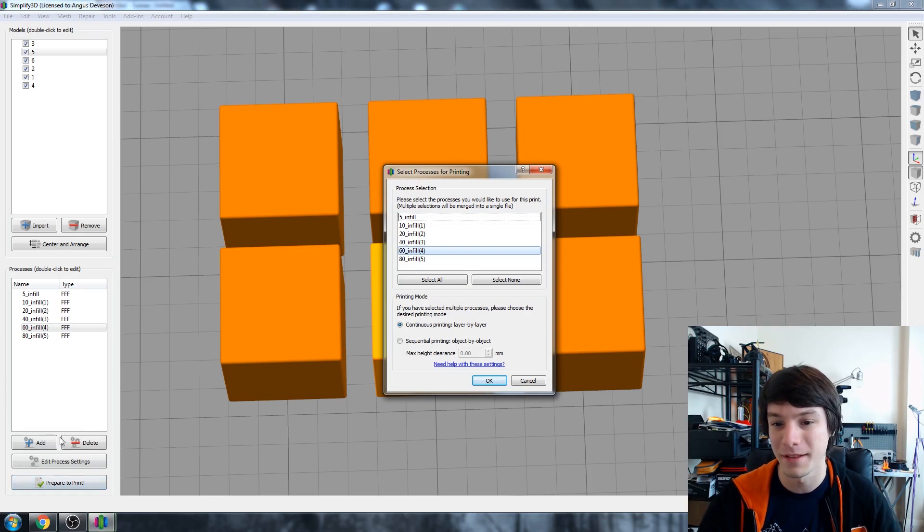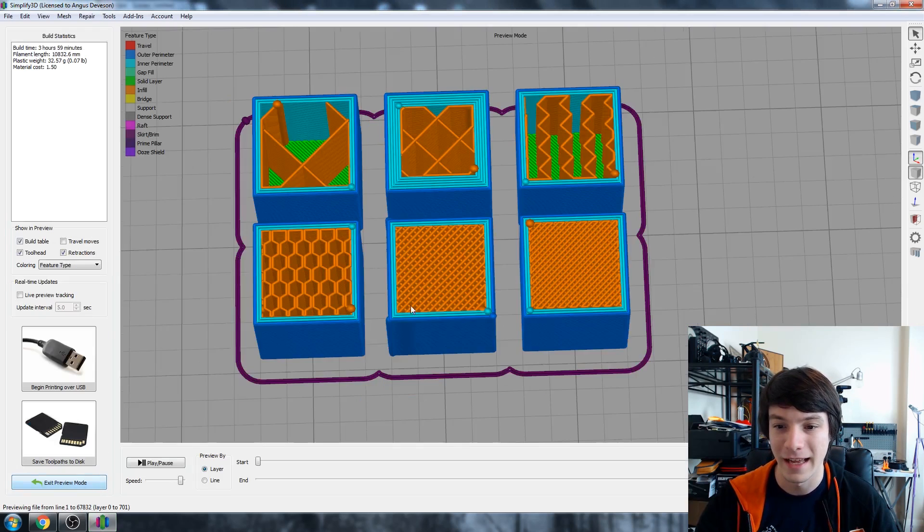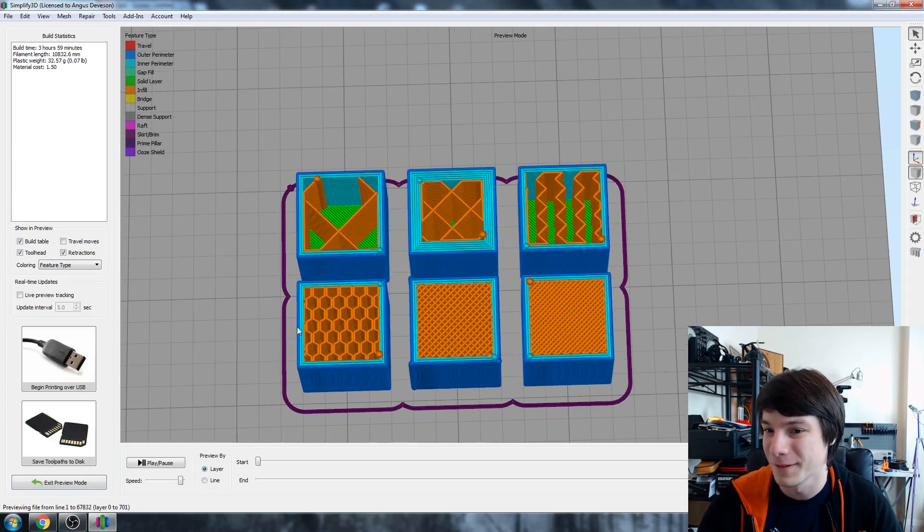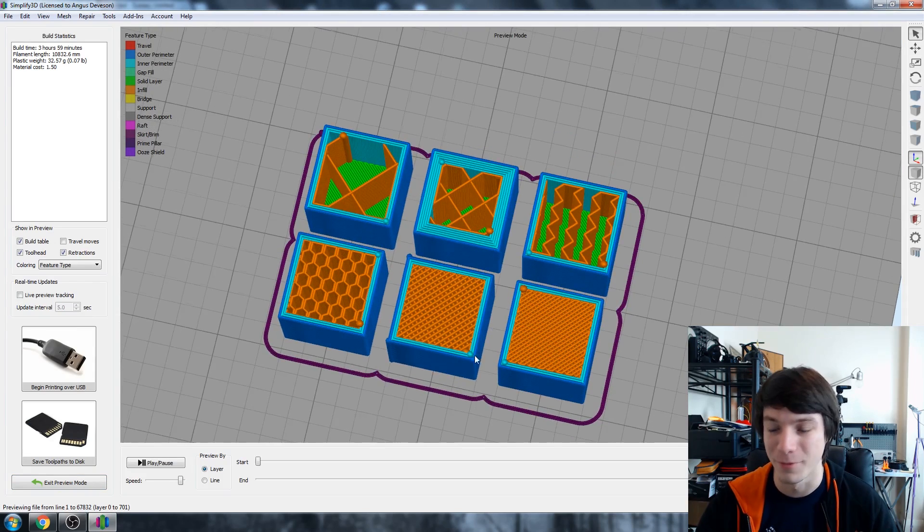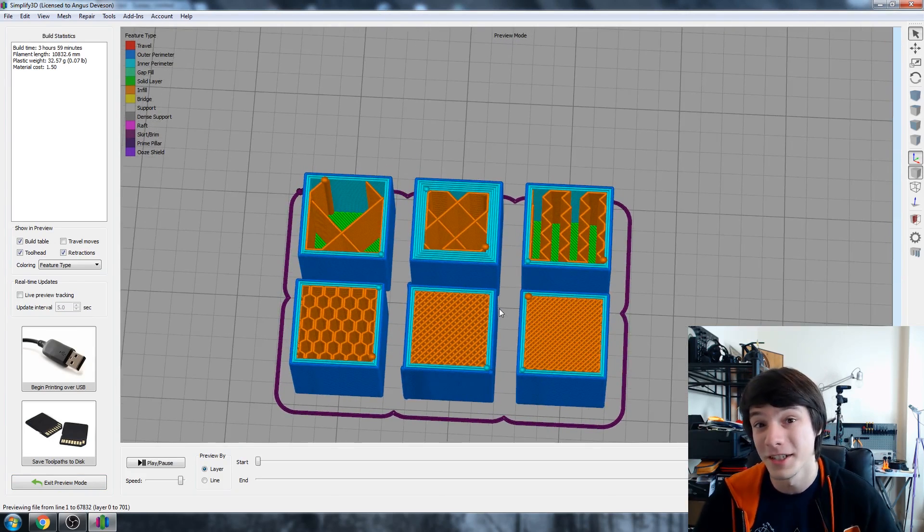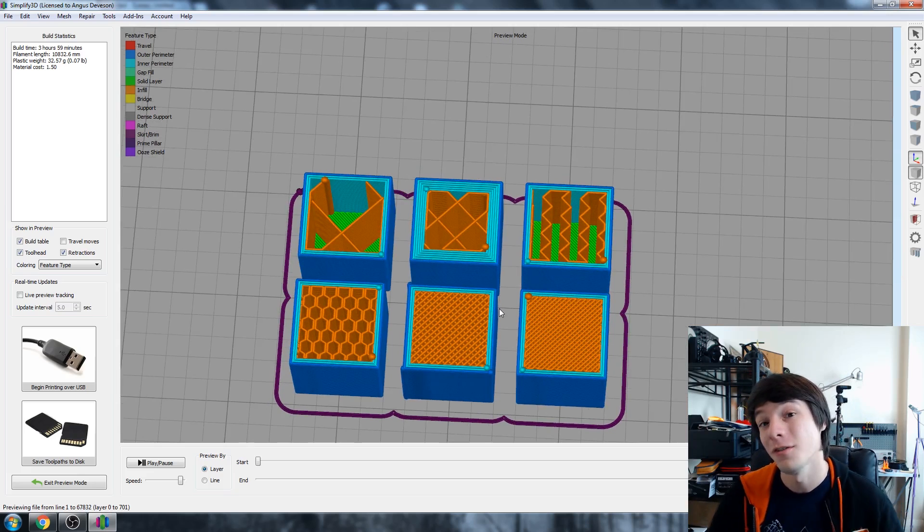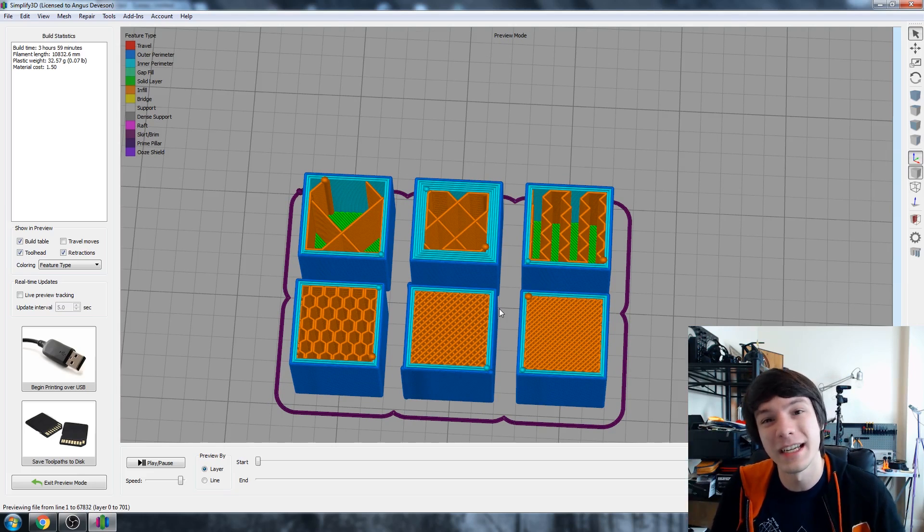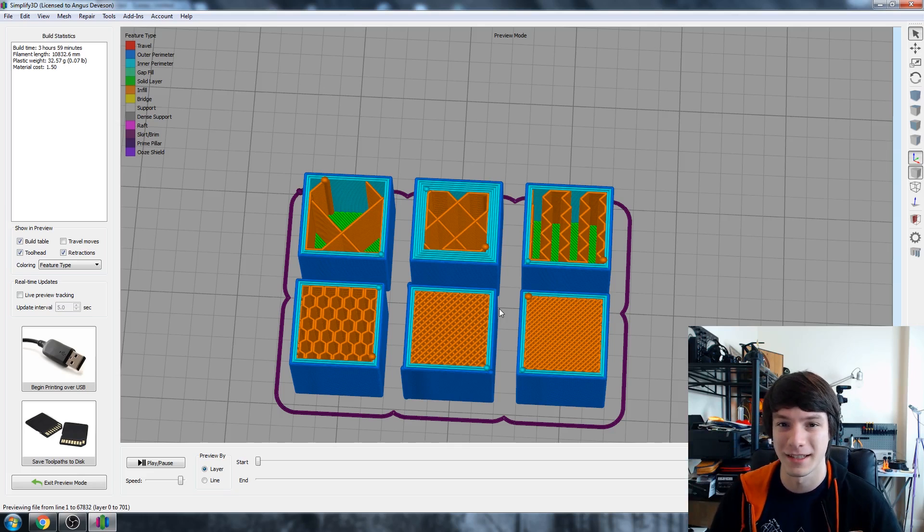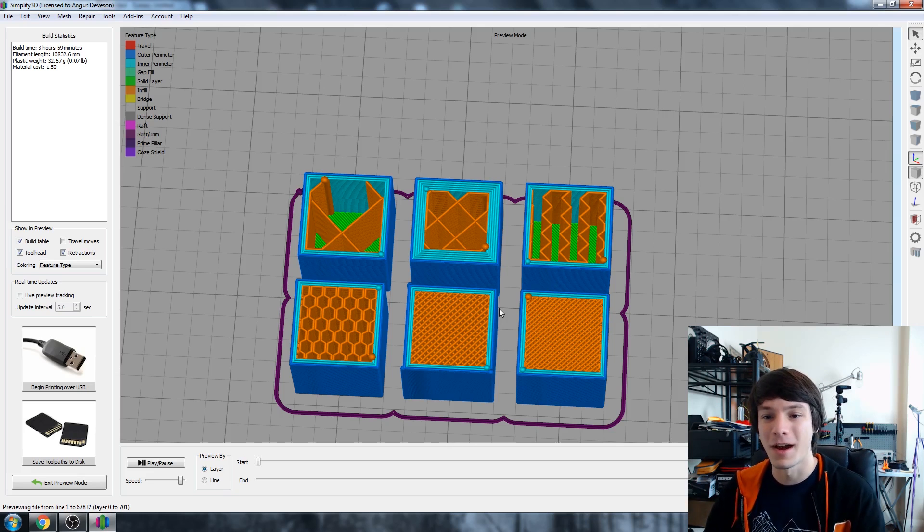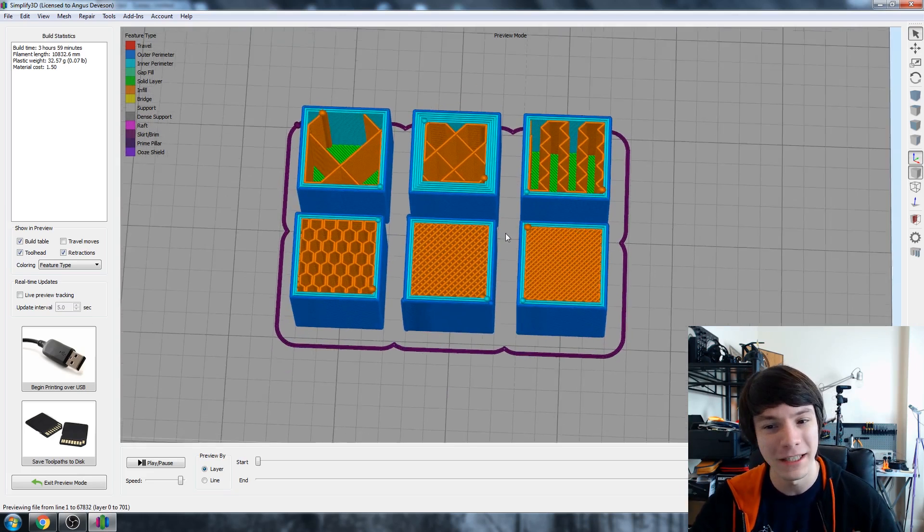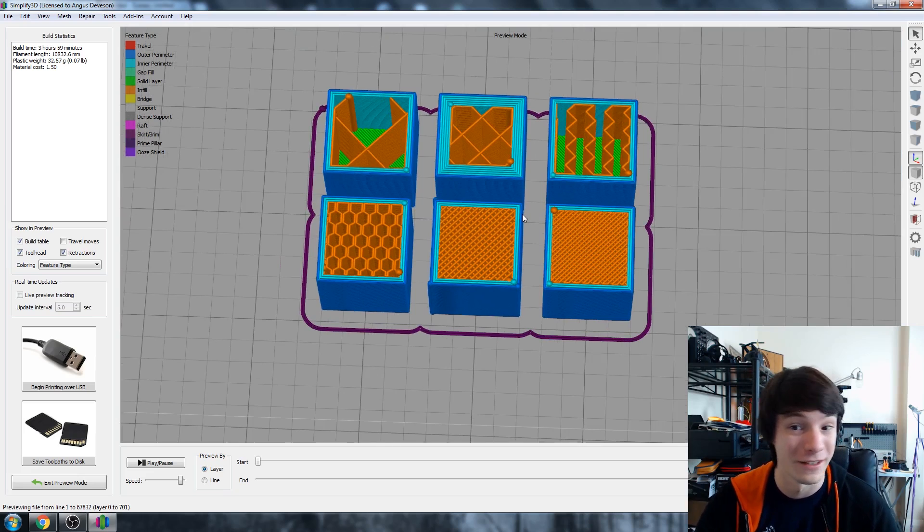So if we go to prepare print, select all, and you can have just a crazy array of different settings in the same print. And to the best of my knowledge no other slicing program lets you do this. So if you do know of one let me know in the comments. This is more like a CAM approach that I'd be familiar with, something that's like used in machining rather than a slicing program for 3D printing. But definitely let me know your thoughts in the comments I'd love to hear it.